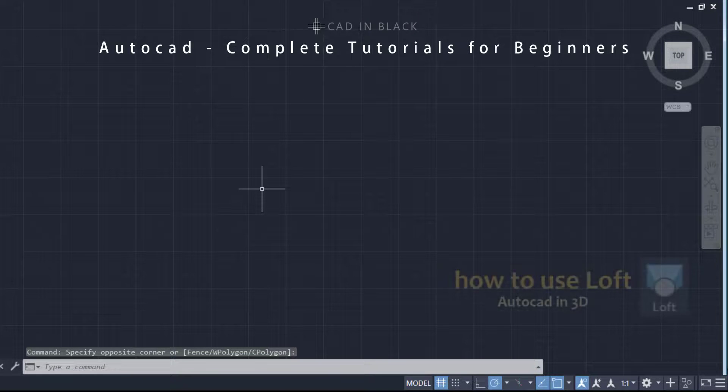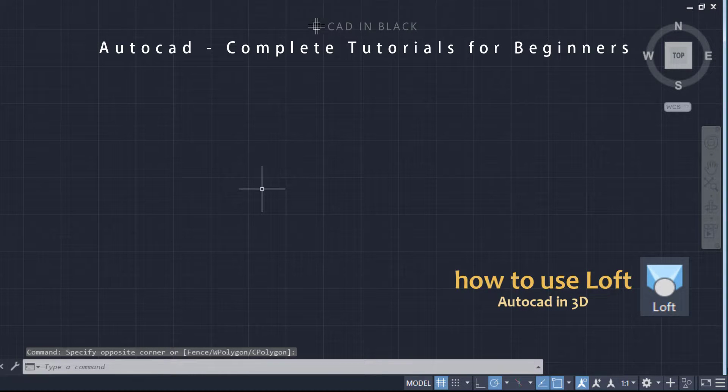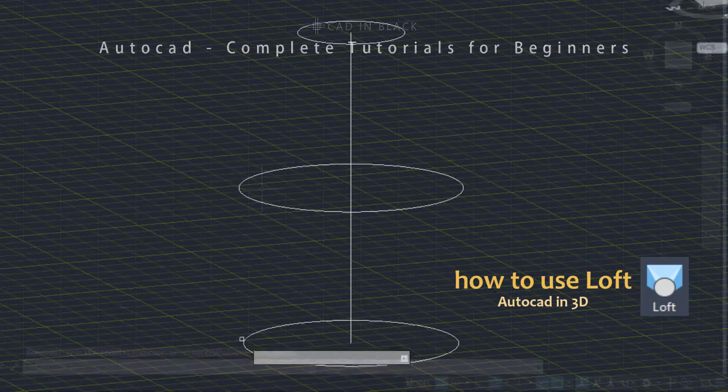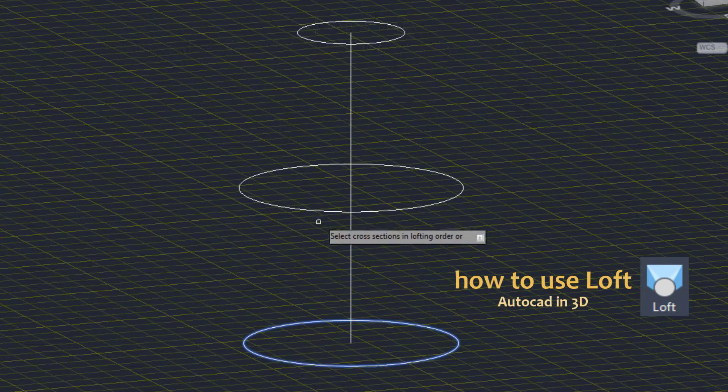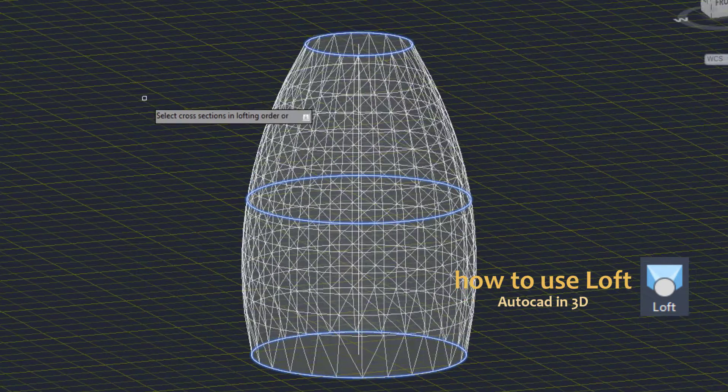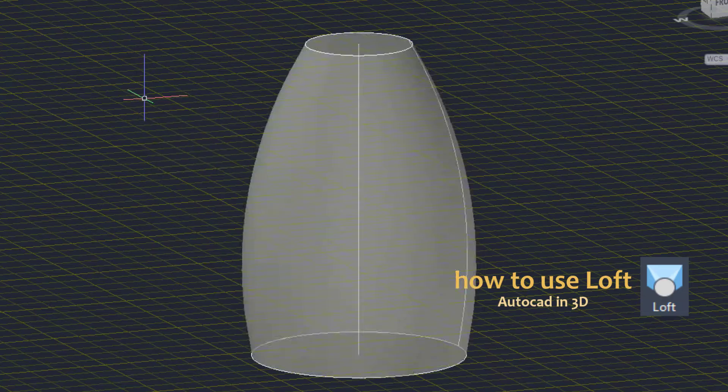Hi people! In this video I'm going to explain to you the command loft for adding the third dimension on surfaces. Let's go through it.